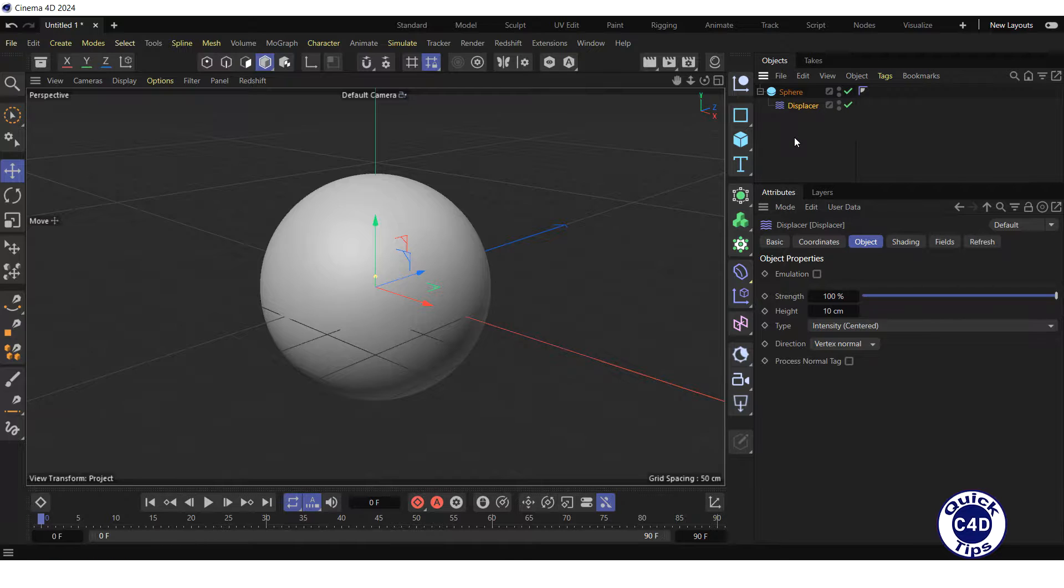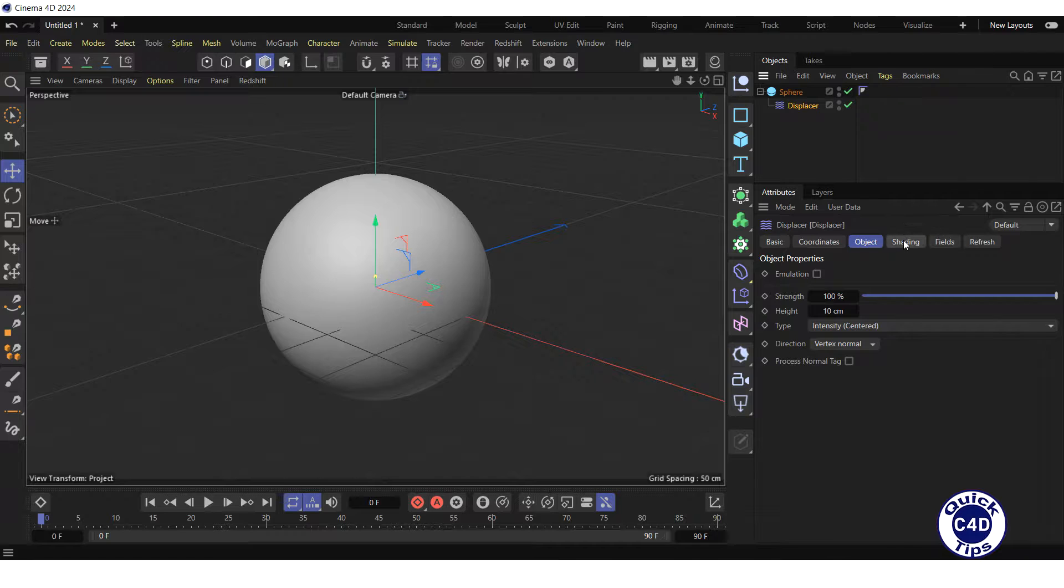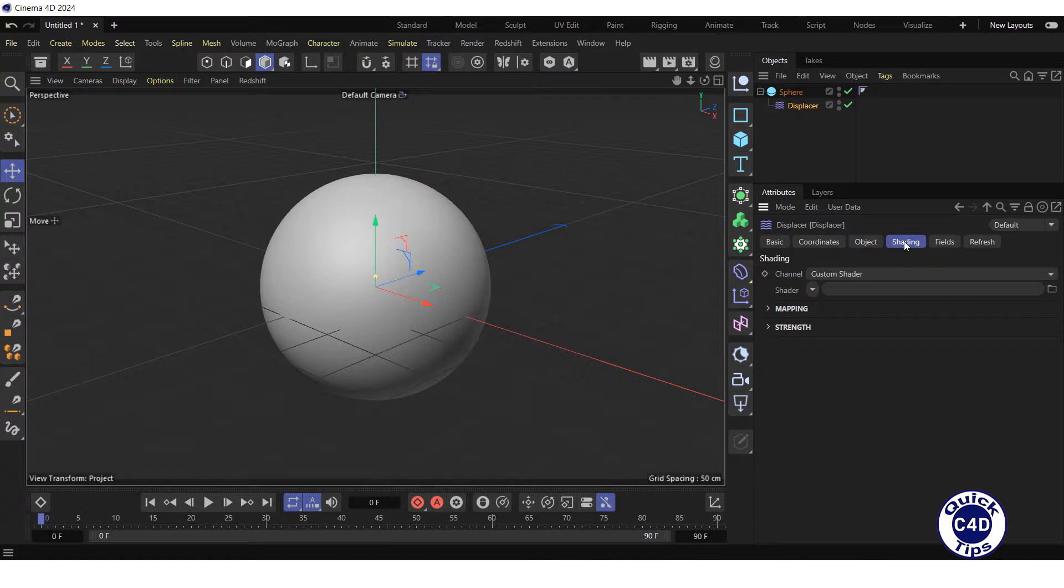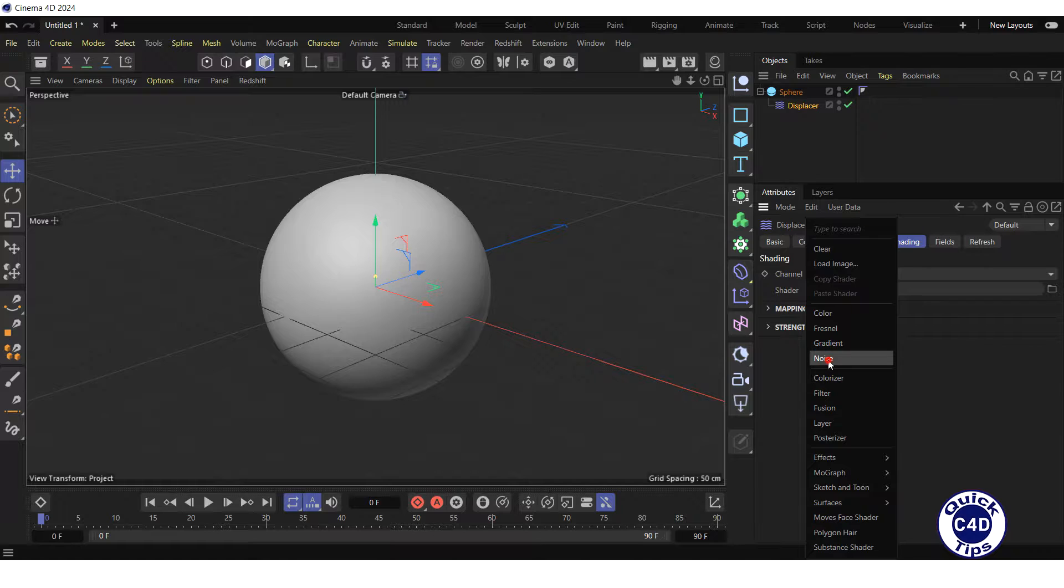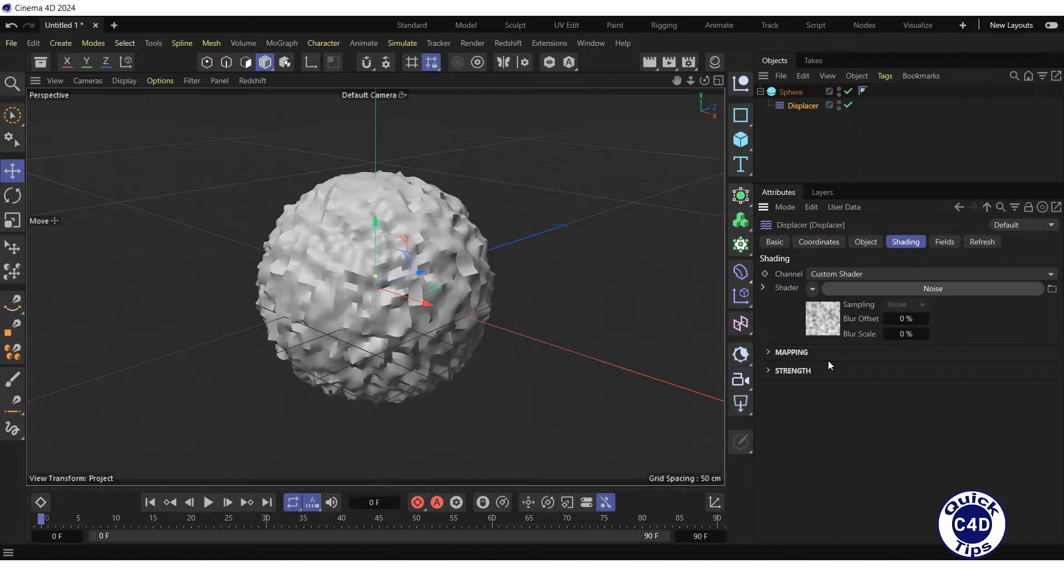Click on the displacer in the Object Manager, go to the Shading tab, click on the small triangle to the right of the shader and select noise from the drop-down menu.